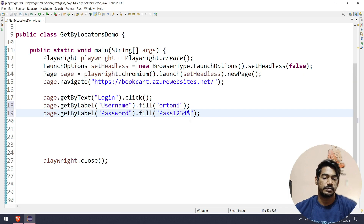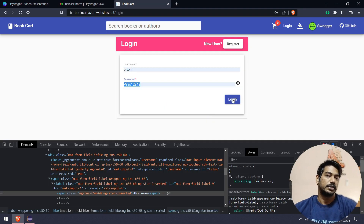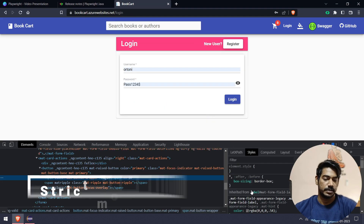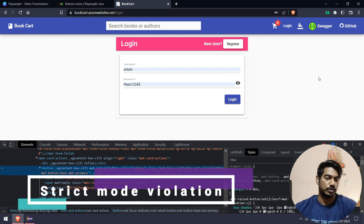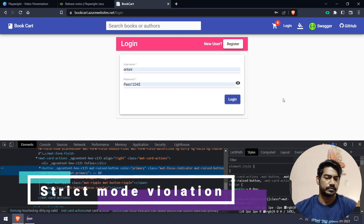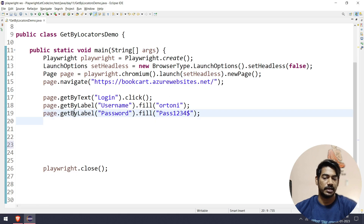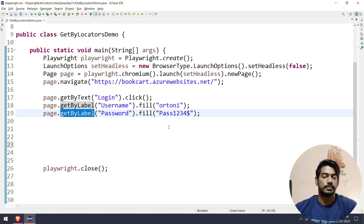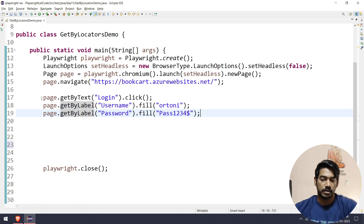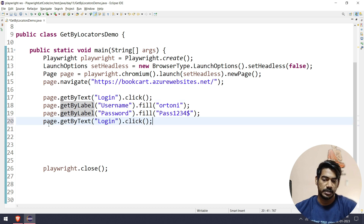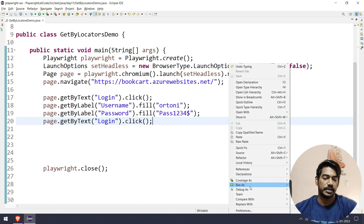Password 1234. Now for Login - right click inspect - this is a button. But there is one button with the same text. Then we will see the locators. We will use Playwright's strict mode - strict mode violation.